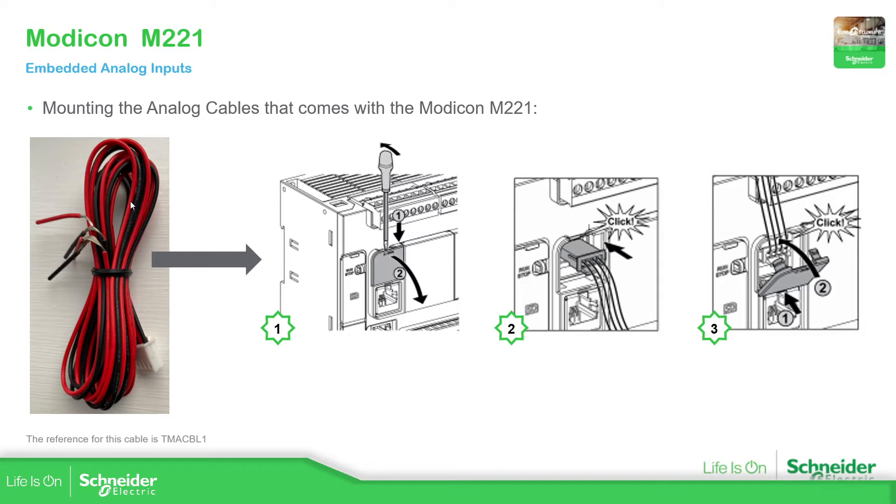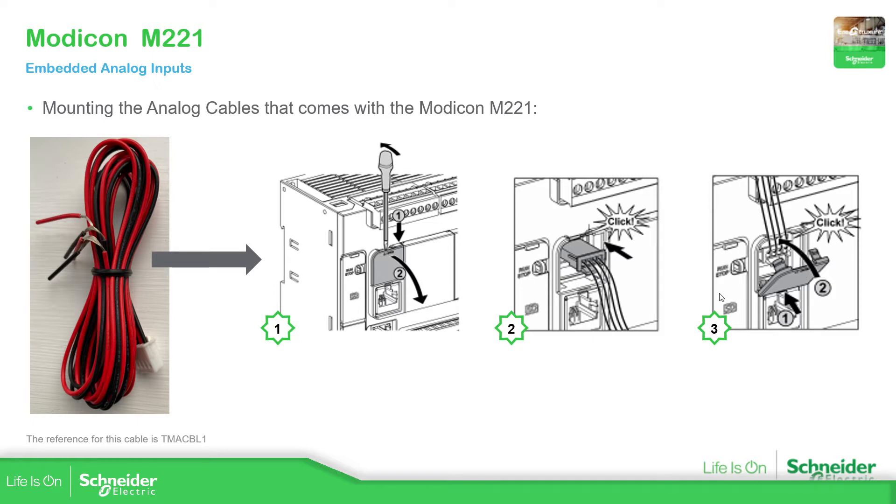When you buy the M221 it comes with this cable. You have this connector and then you have the cables, two cables per channel. Click and then you can put the cover again. And if you lose this one, this is the reference: DMA CBL1.